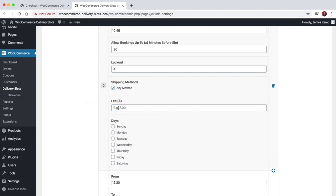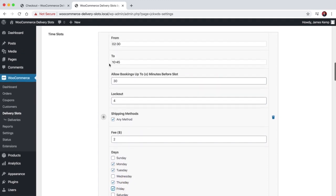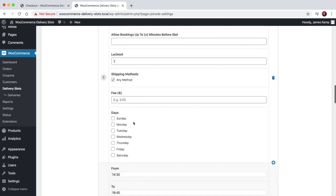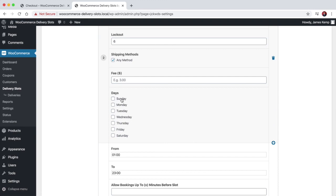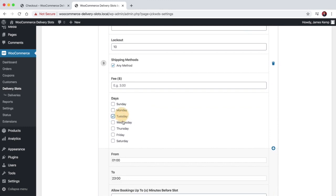You can charge additional fees based on the slot they choose, and you can also choose which days this particular time slot is available. These are the default settings you get once you install the plugin.